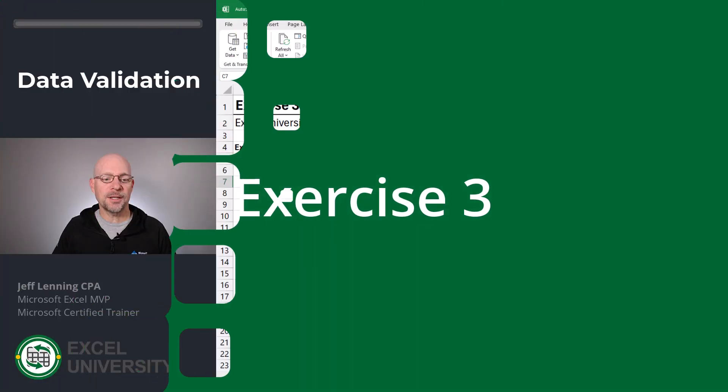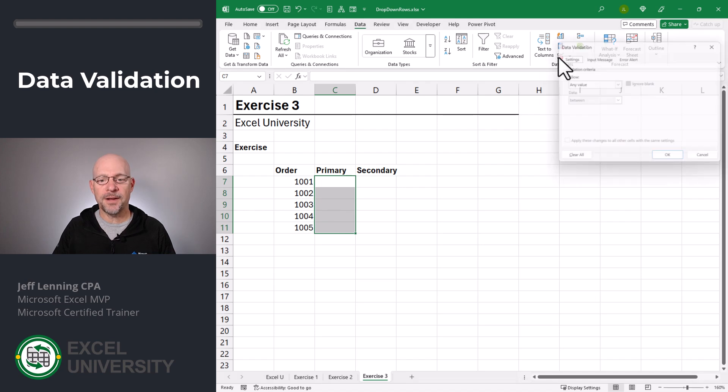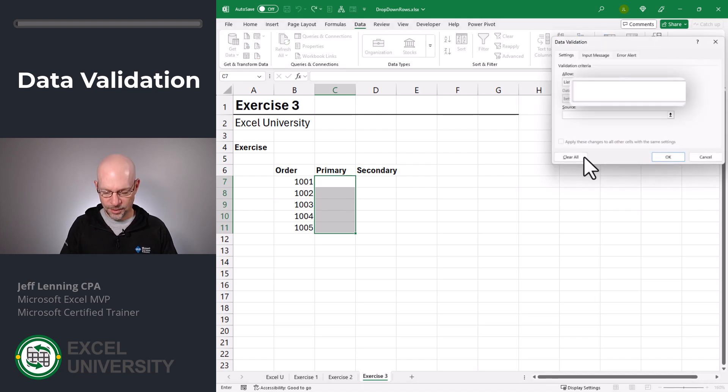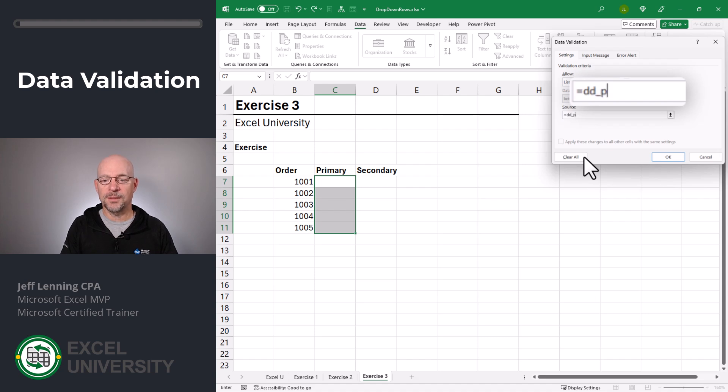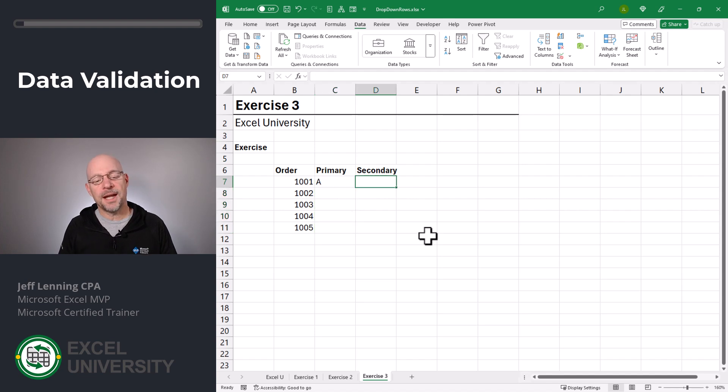First, let's set up the primary dropdown. I select the range, data validation, allow a list. The list is equal to dropdown or DD primary. Click OK. Let's just confirm it works and everything looks good.